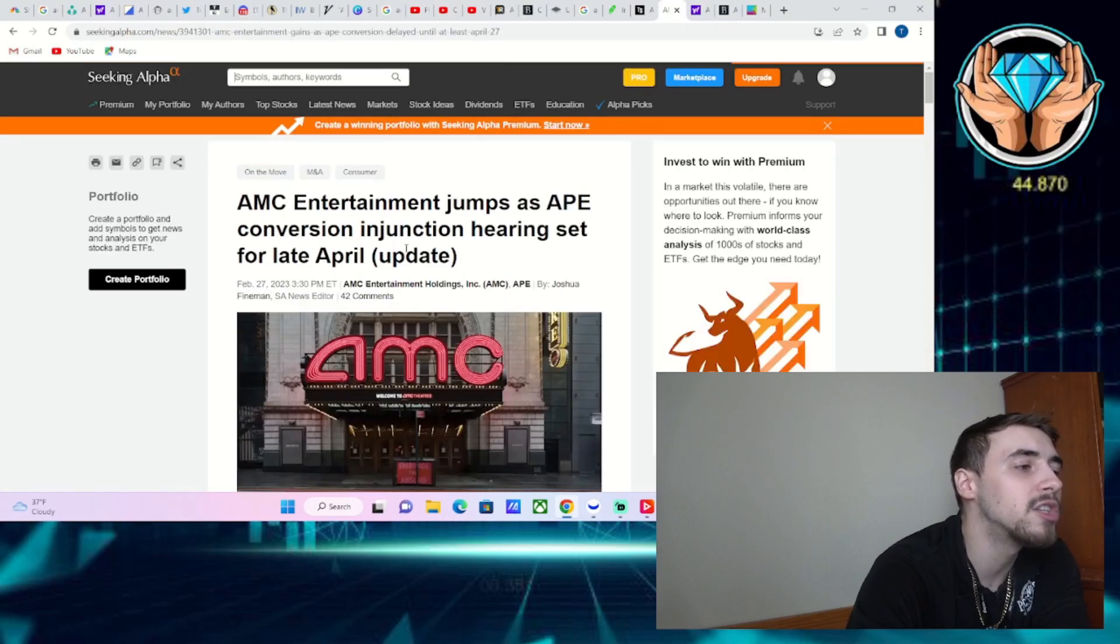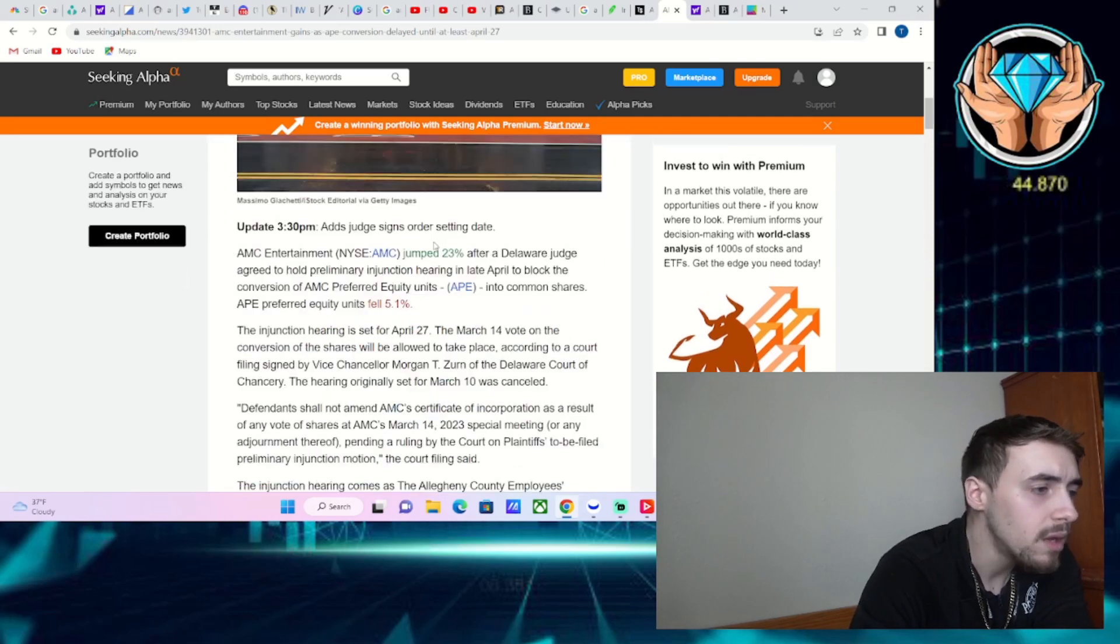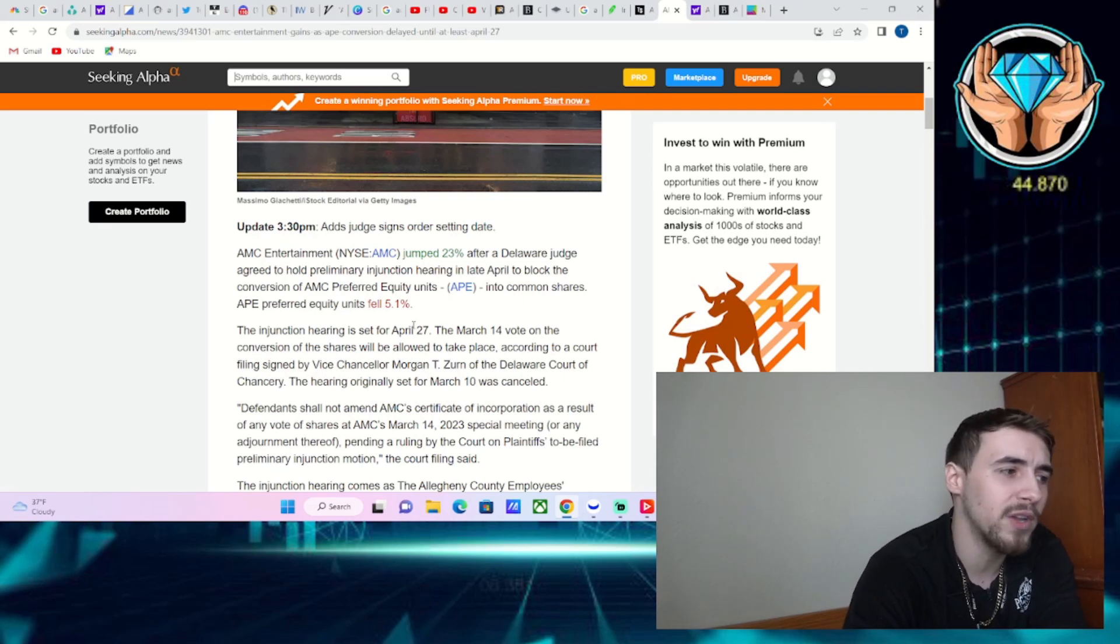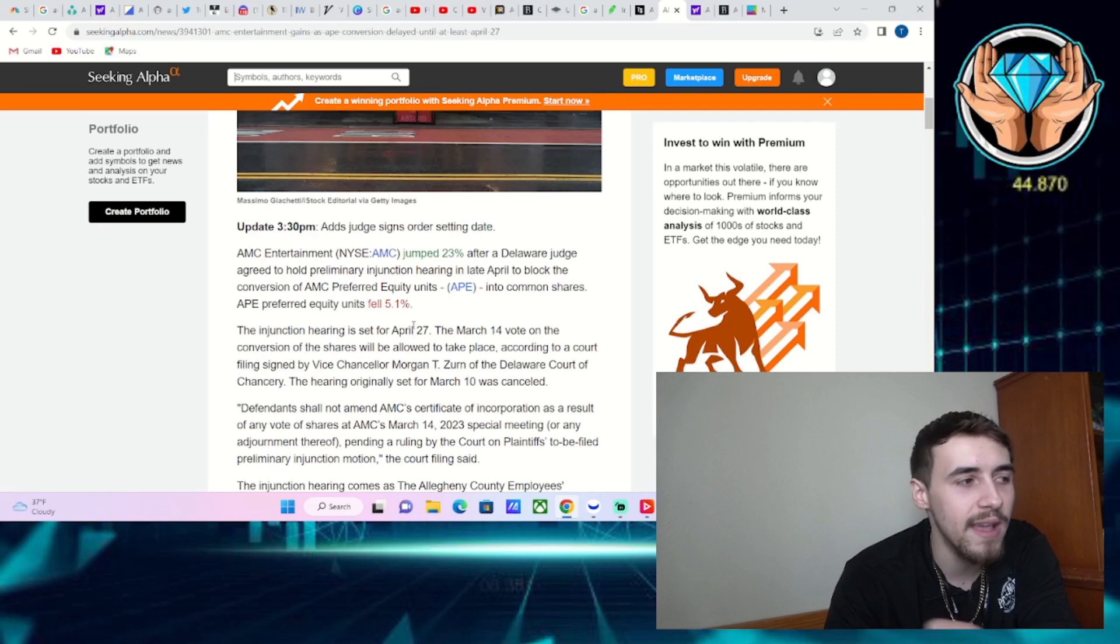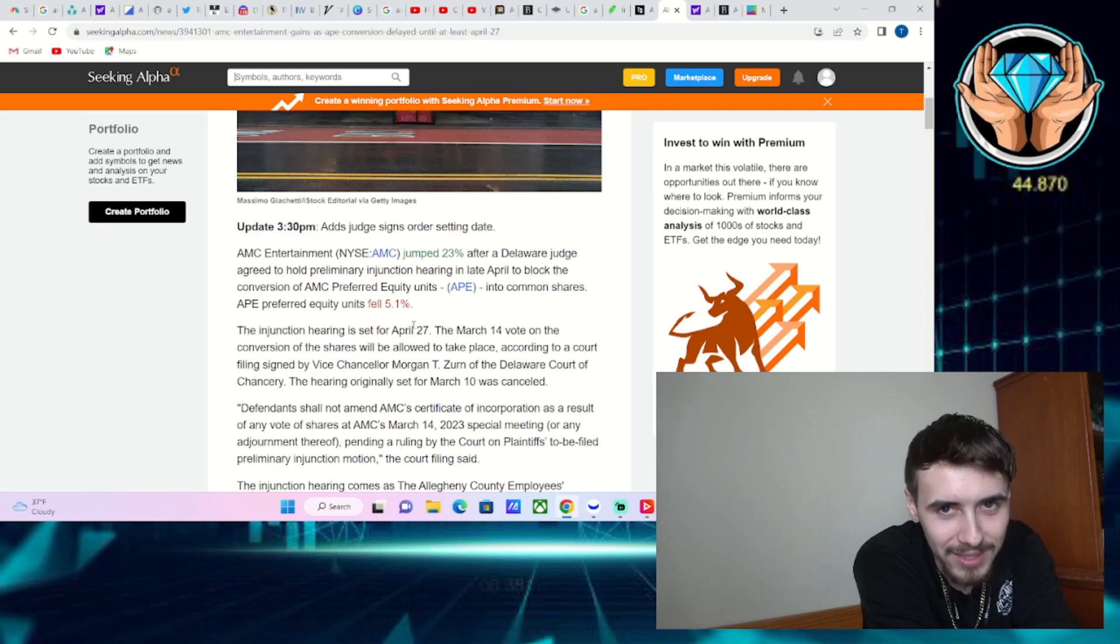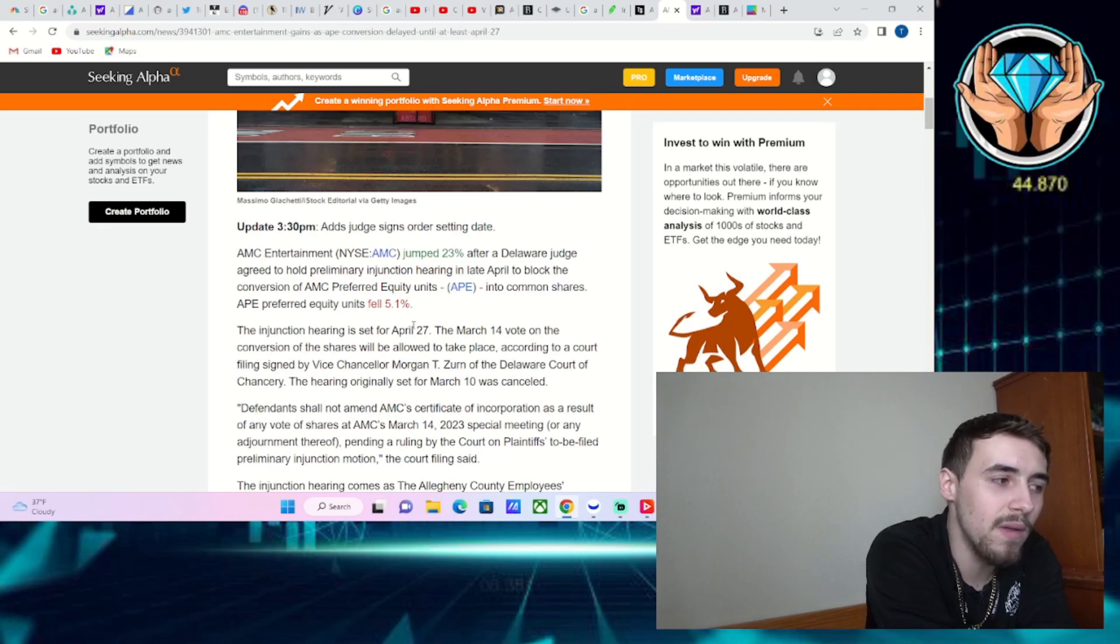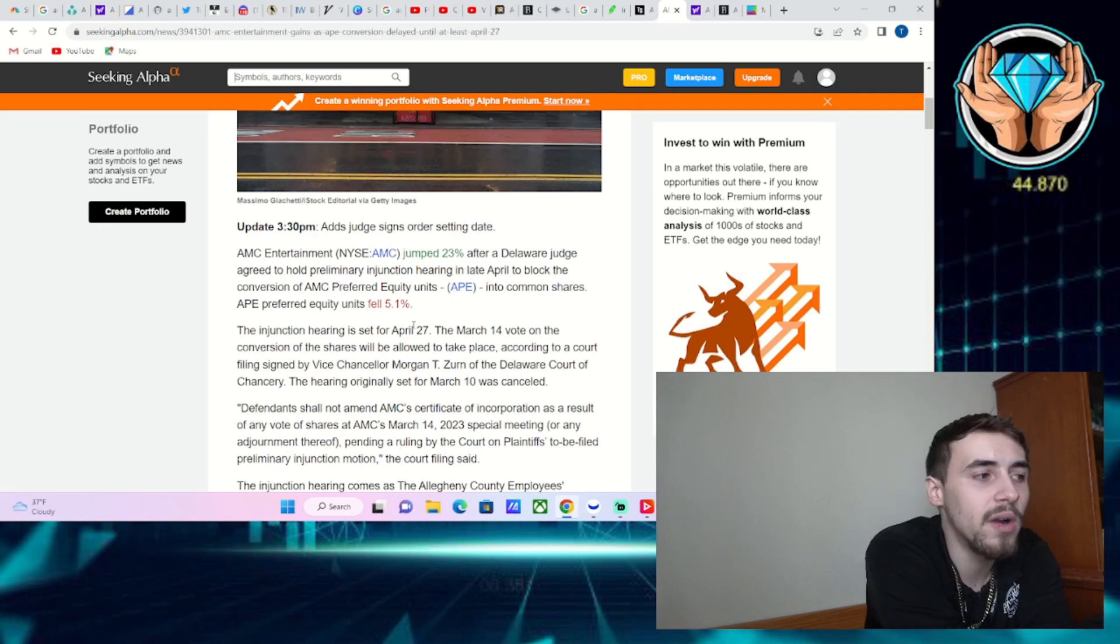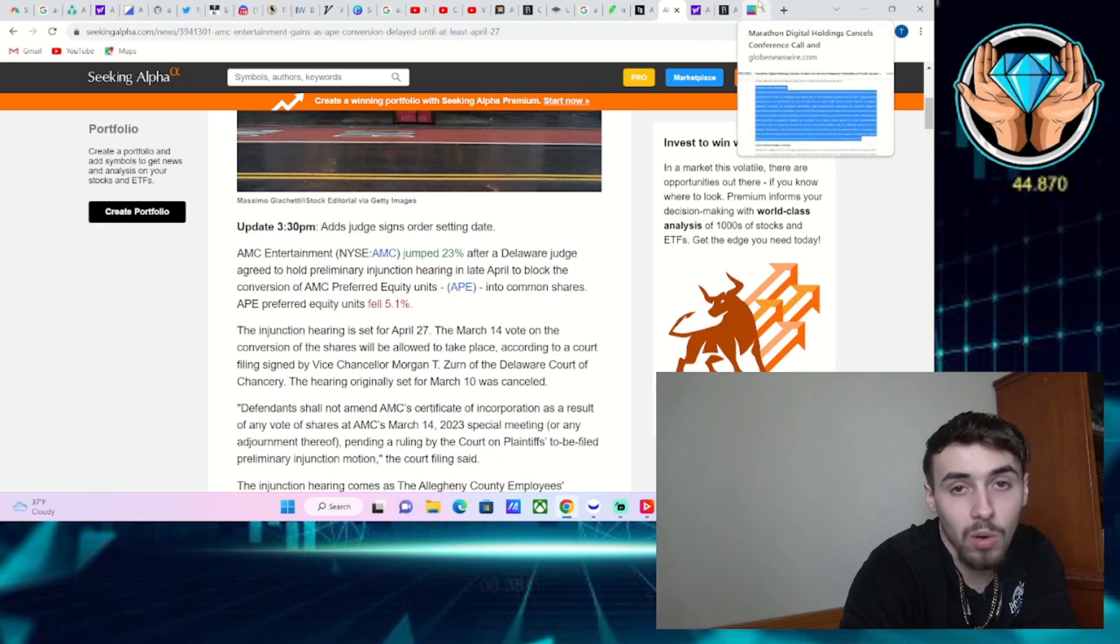A judge made a preliminary injunction hearing for April 27th for the March 14th vote. AMC is allowed to continue with the vote, but that puts it in a weird spot if the courts rule it shouldn't have happened. Odds are it's going to get delayed, which was clear in yesterday's price action going up over 23%.